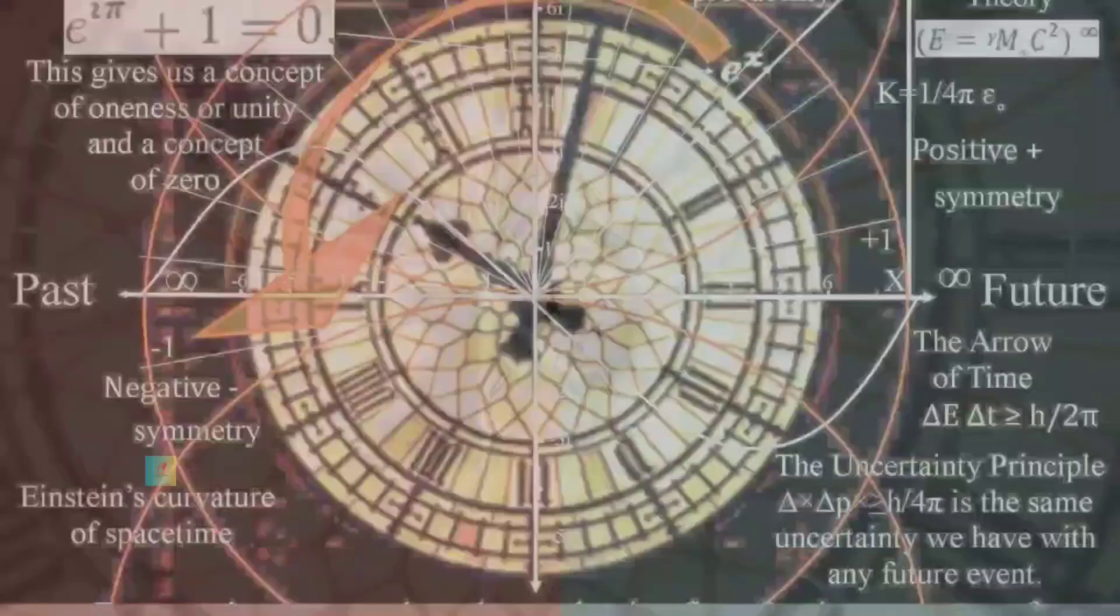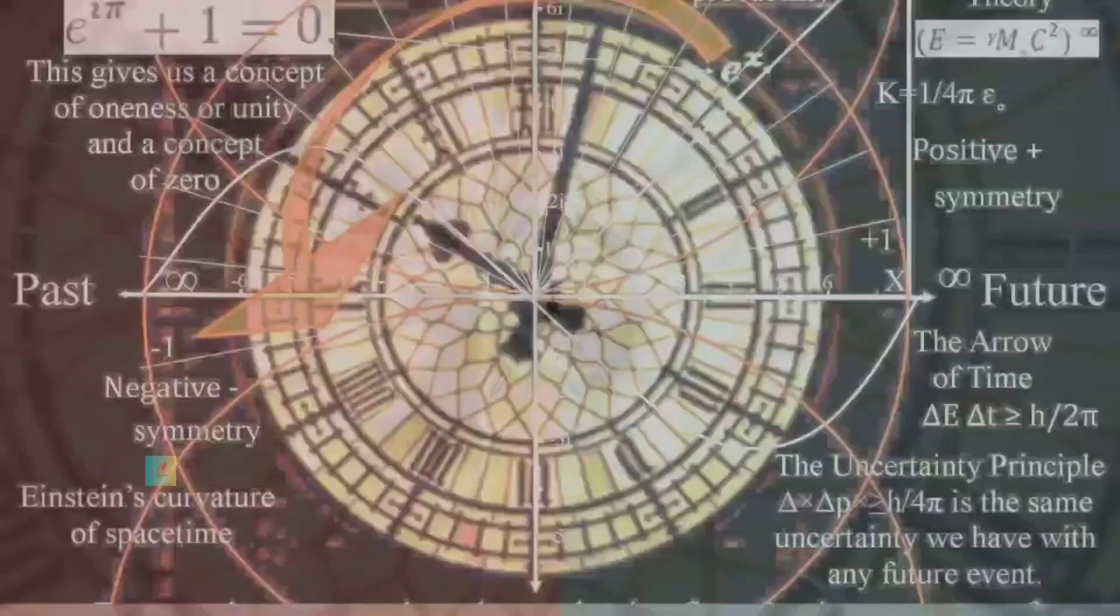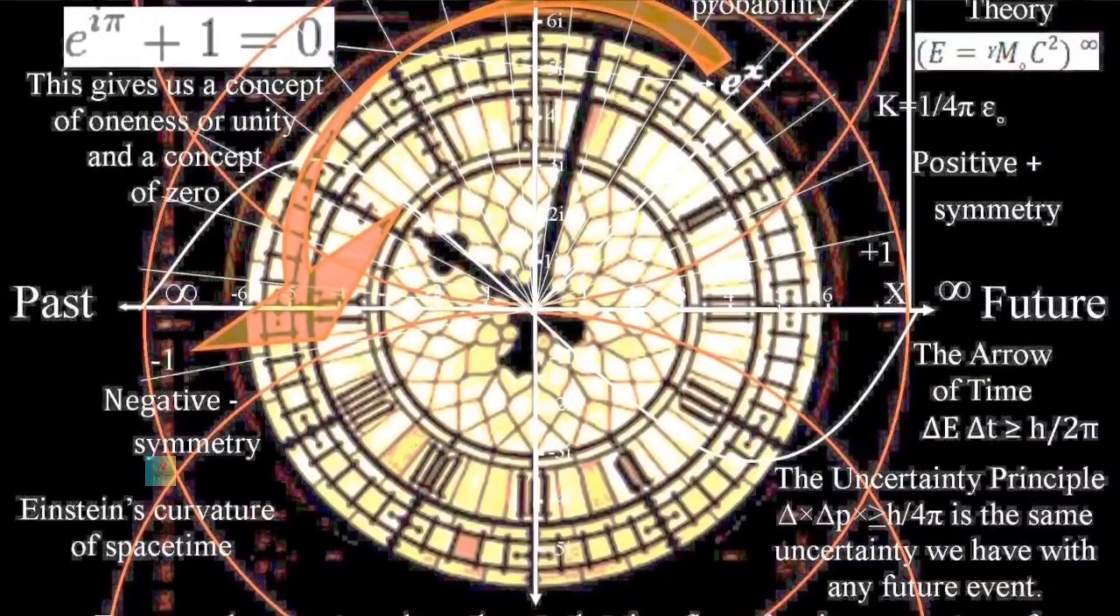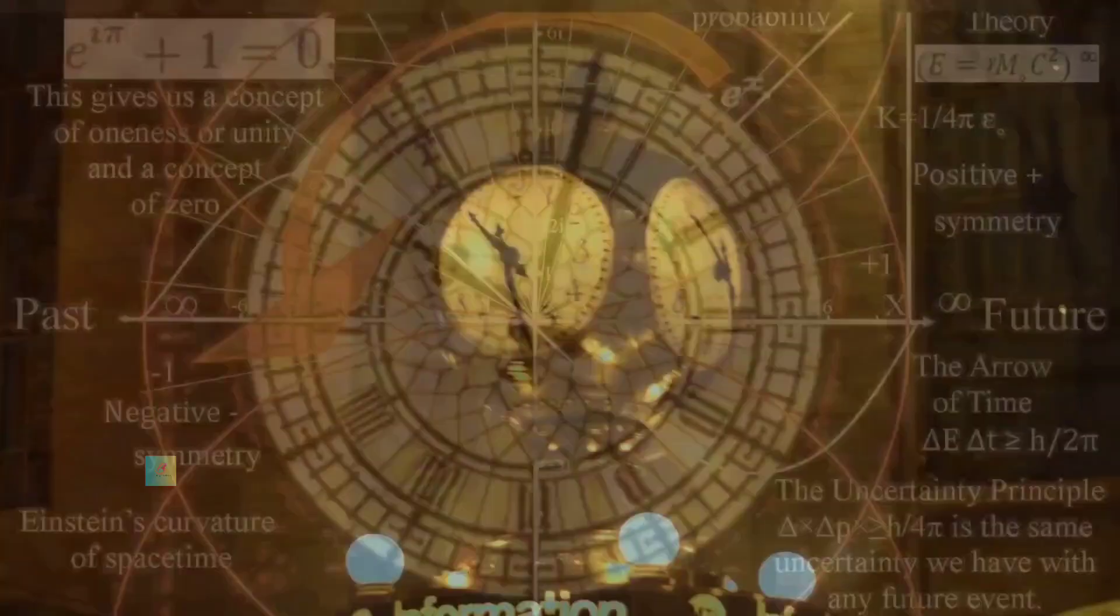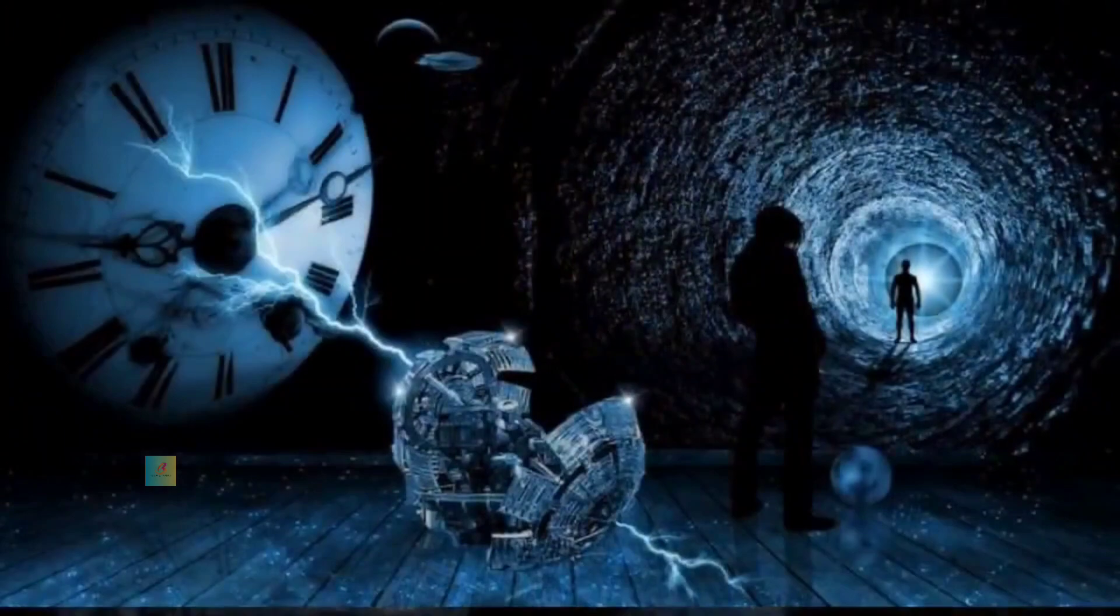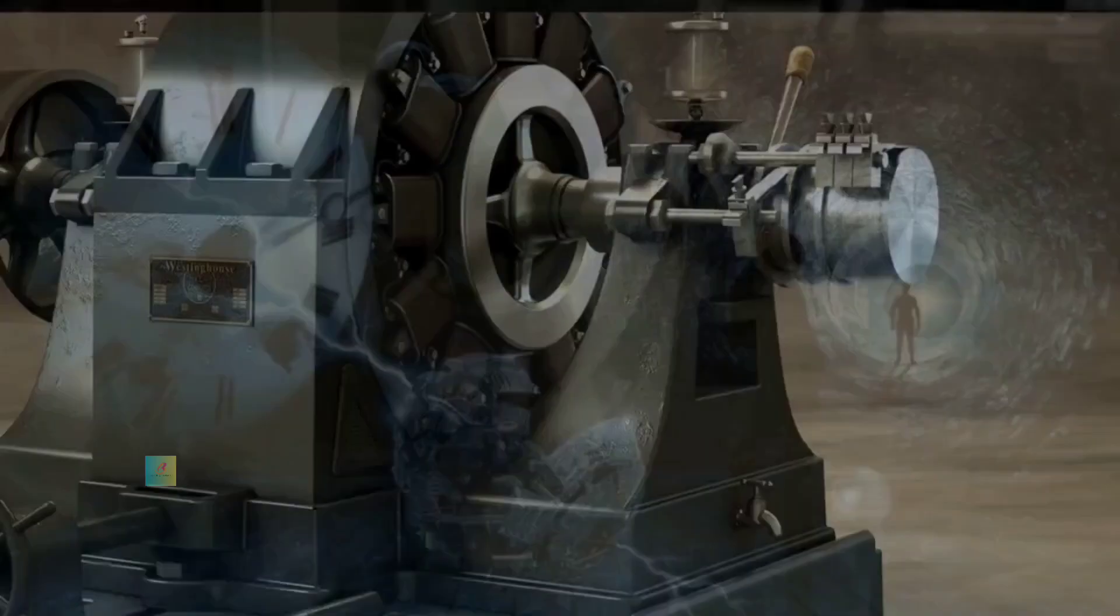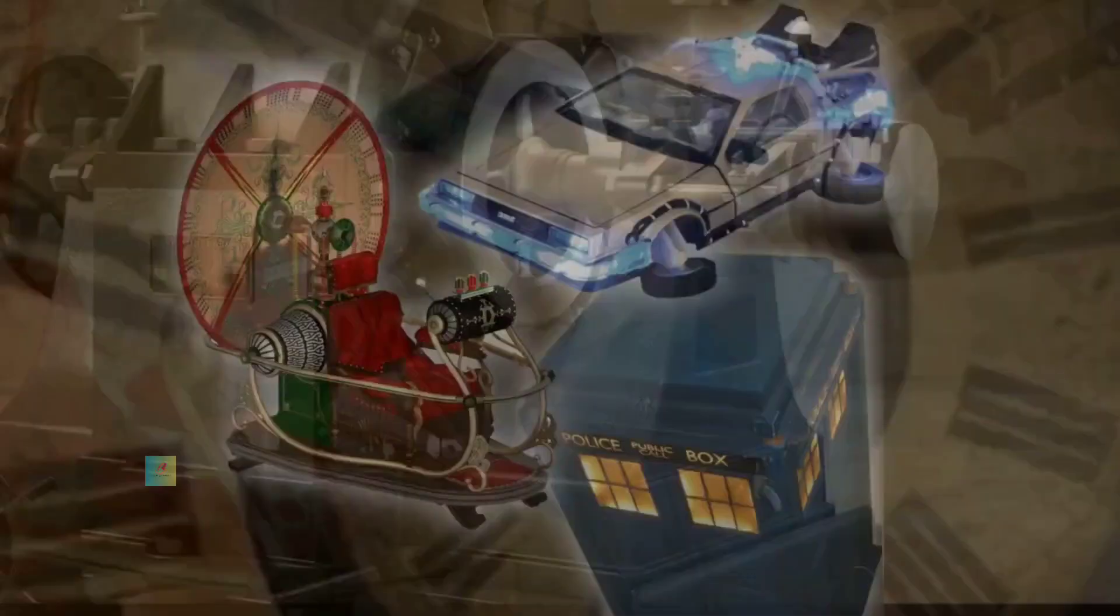Dr Emily Carter, an unconventional physicist, had always been captivated by the concept of time travel. While her colleagues deemed it implausible, she was determined to prove them wrong. Her creation, the temporal converter, was her magnum opus, and she believed it could bend time to her will.